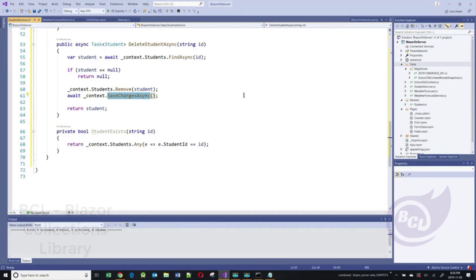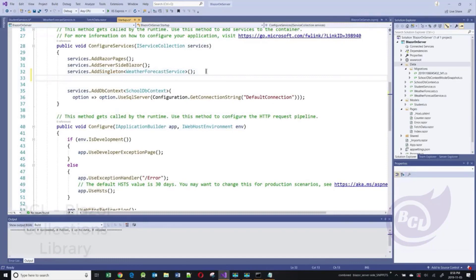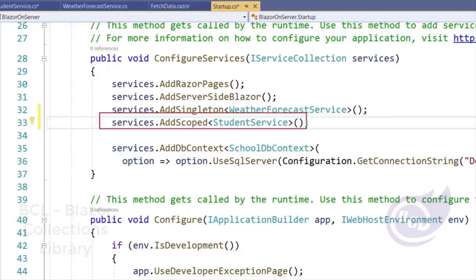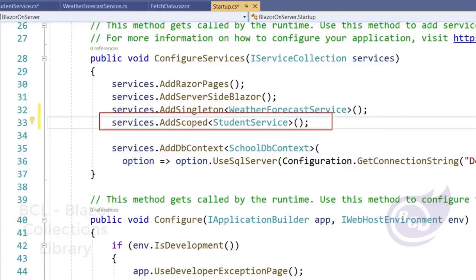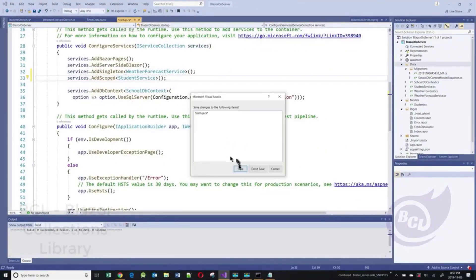Since we do have a service, we need to register it as a singleton. Therefore, we're going to go to the startup class and register it as a singleton. This will register that class as a singleton. Let's save it, and now we should be able to use our service.